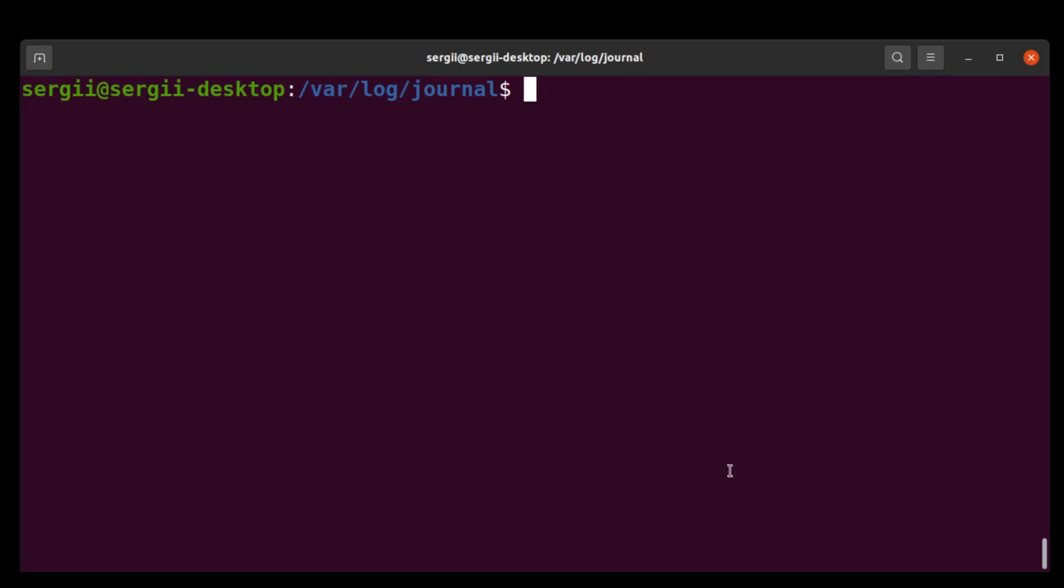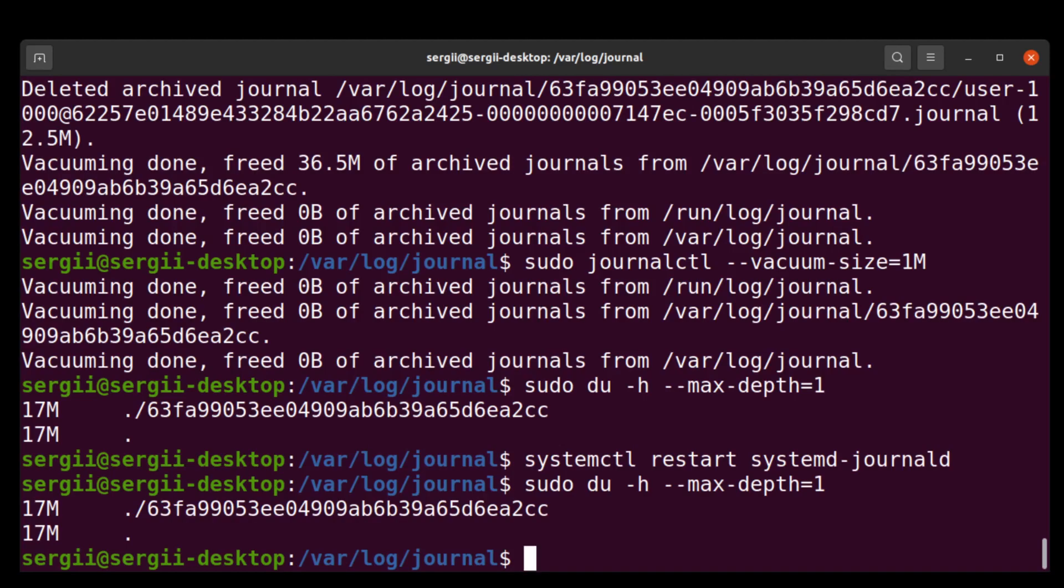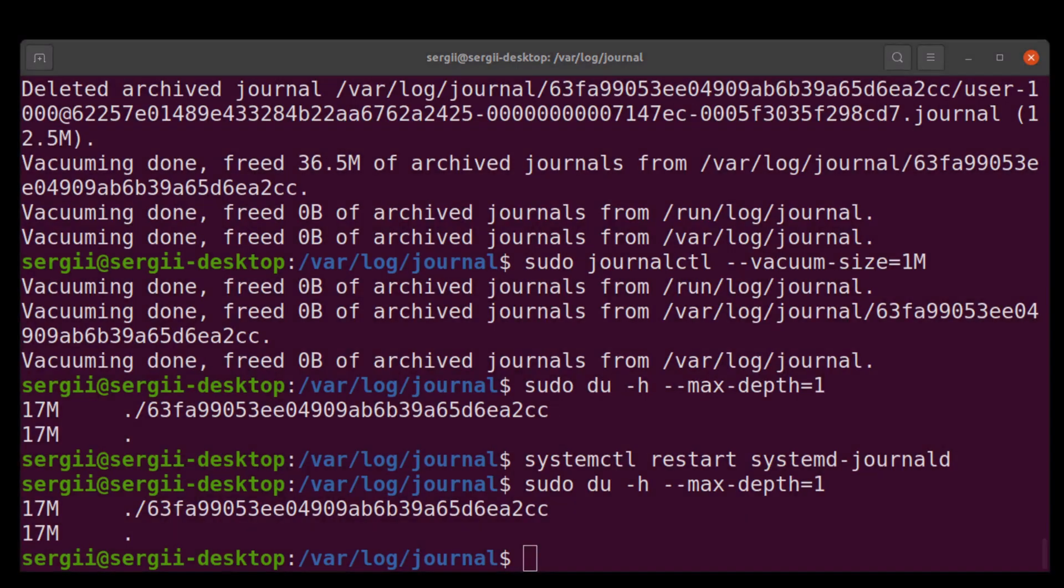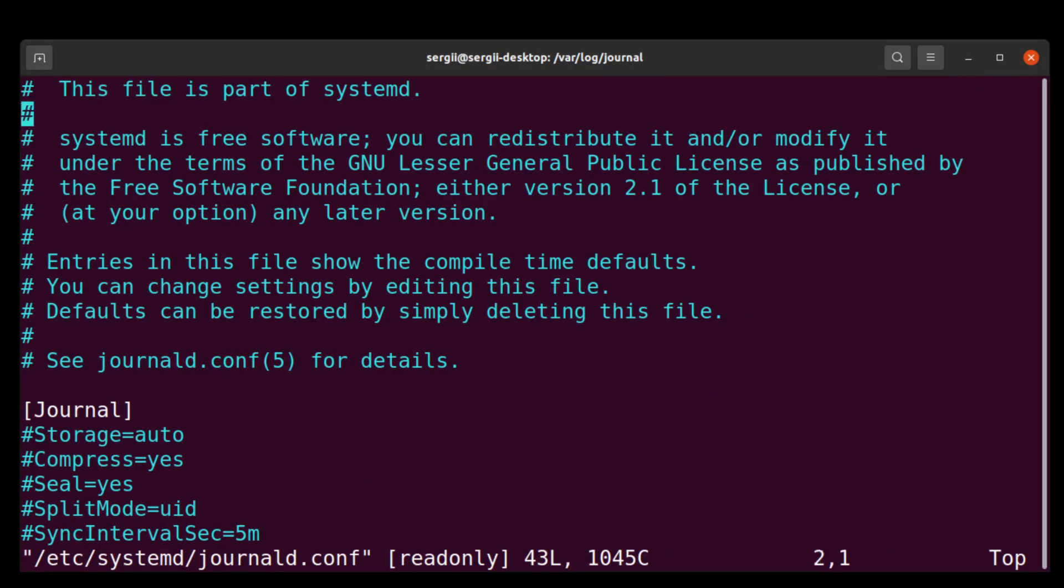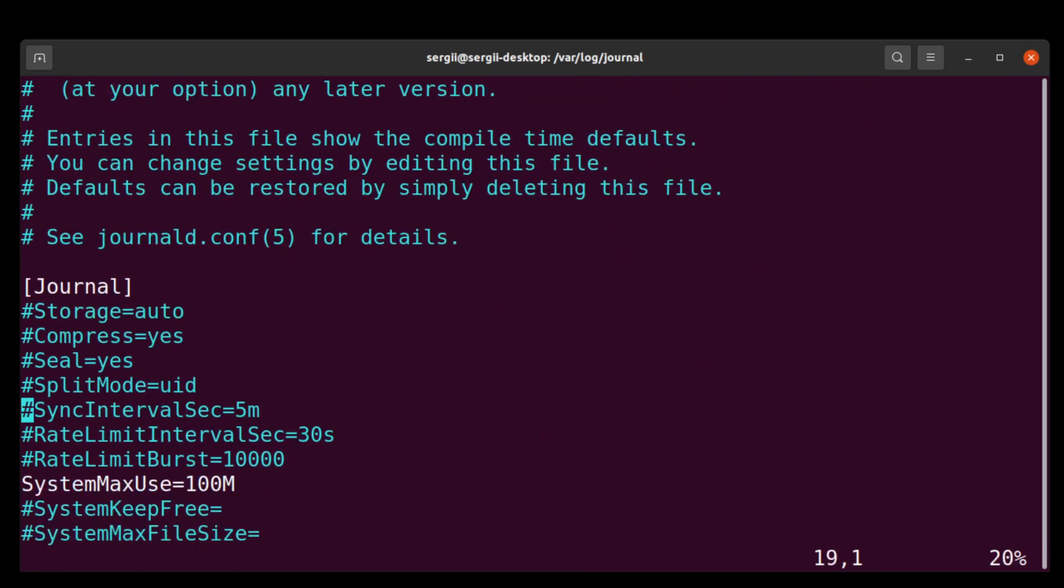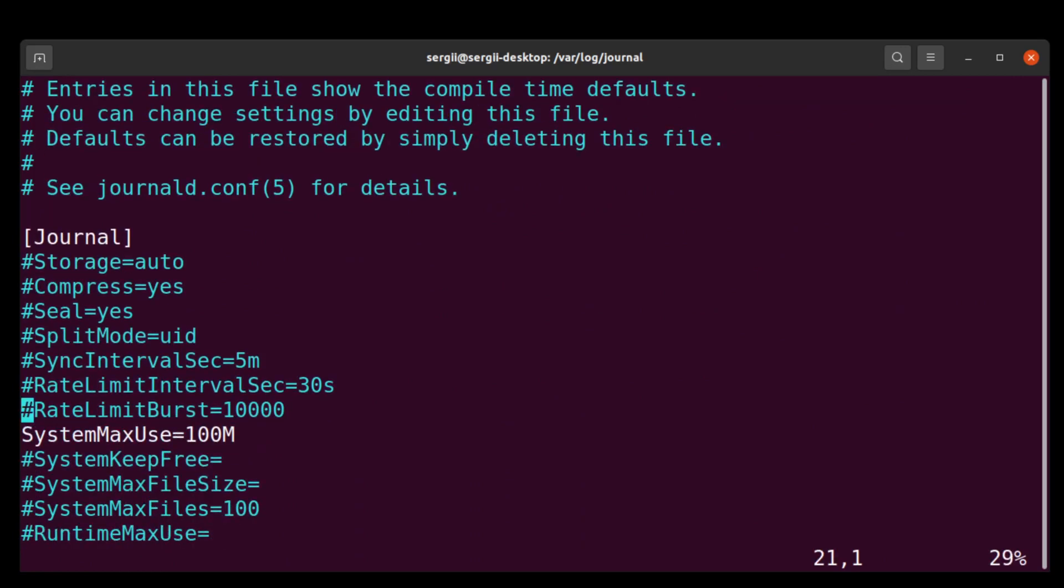Go in there and put the SystemMaxUse. In my case I just put 100 megabytes, so it will not exceed this value, which is good for me because I don't think I need that many logs in my system.